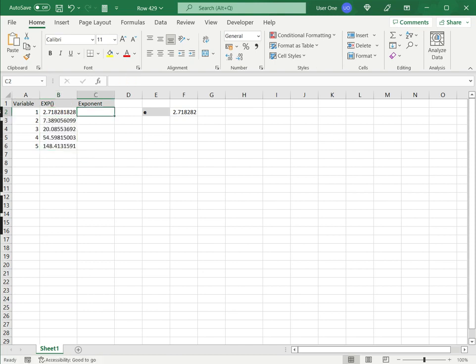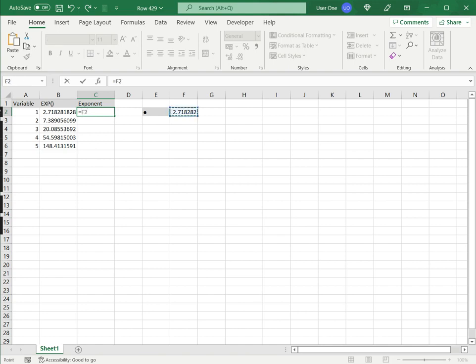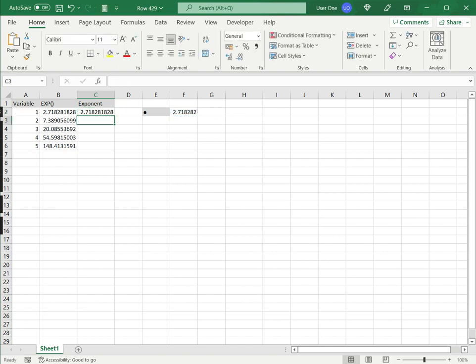For comparison, we can also use the exponent operator. I'll type equals, use the number e, then the caret symbol (which means 'to the power of'), select the variable, and press Enter.